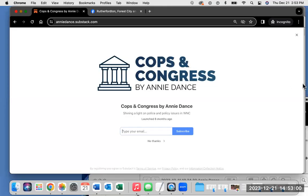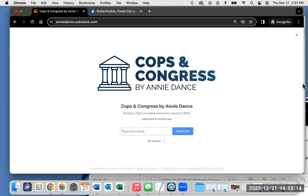Hi, everyone. I'm Annie Dance, an independent journalist shining light on police and policy issues in Western North Carolina. I have a Substack newsletter called Cops in Congress. If you haven't already, please subscribe at anniedance.substack.com. I am an independent journalist and I rely on your help and support. So if you're able to contribute, please do so.